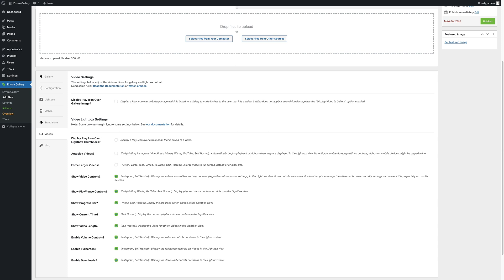You could do the same thing inside the lightbox. You could autoplay videos. You could force larger images, show progress bars and time and video length, volume and full screen buttons, and all of those different things. Every video hosting platform has its own capabilities through the API, so certain settings will only work from videos from certain platforms.